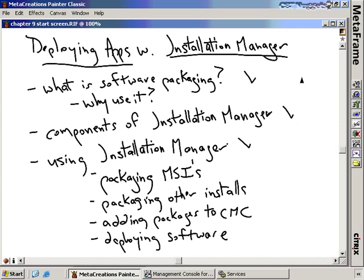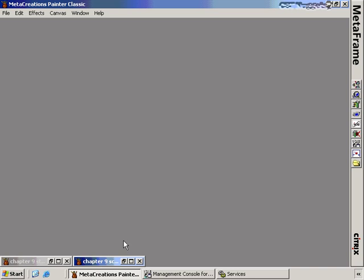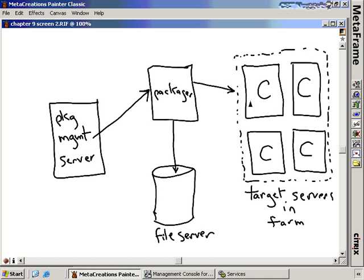In order to do that, we have to have a number of components in place. When we installed Citrix Presentation Server, we had to enable the Citrix Installation Manager components. There are a number of different systems that make up Installation Manager. First, on the left, we have the Package Management Server — a Citrix Presentation Server used to manage the deployment of packages. This server can be a separate presentation server for management only, a server inside the target farm, or even a server I'm deploying packages to.